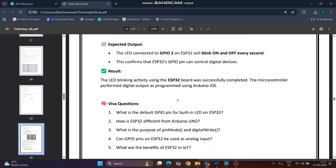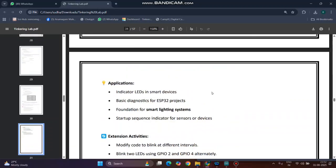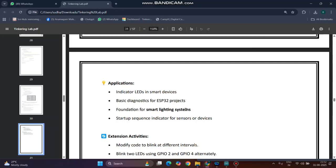Therefore, the result is the LED blinking activity using ESP32 board was successfully completed. The applications include indicator LEDs in smart devices, basic diagnostic tools for ESP32 projects, foundation for smart lighting systems, and startup sequence indicators for sensors or devices.